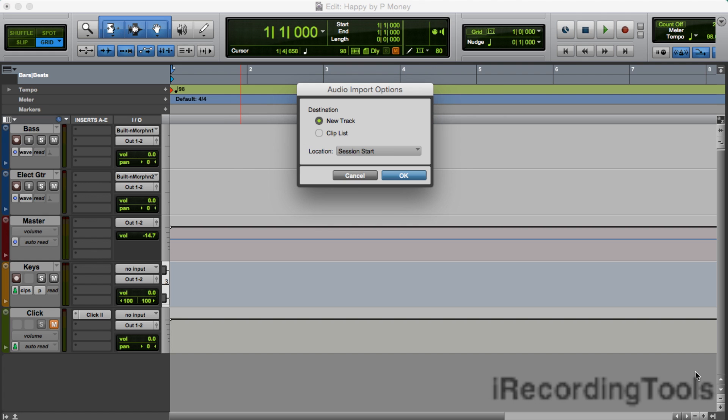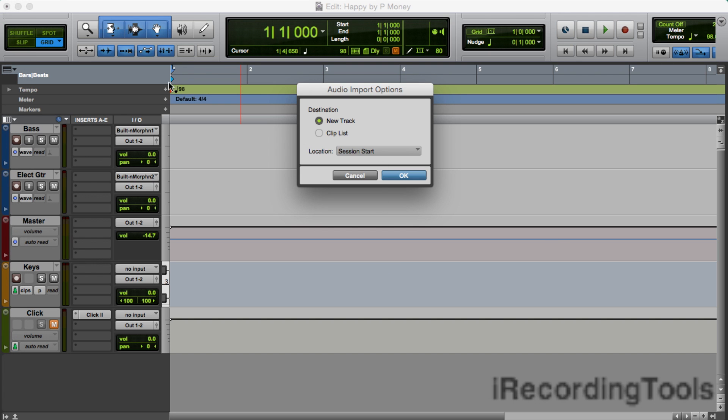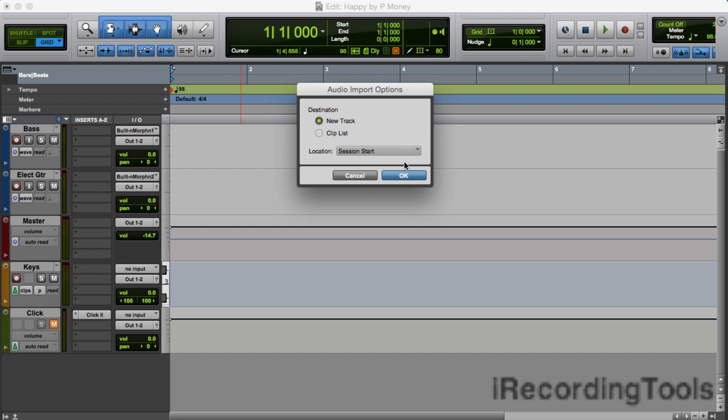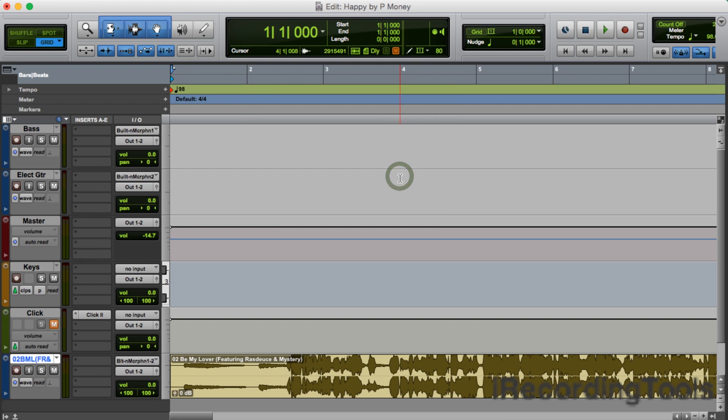where exactly you'd like to put the song. Yes, we want Pro Tools to create a new track to put the song on. And yes, we want it at the session start, meaning right here at bar one. That's what session start means. So we'll go ahead and click on Okay.